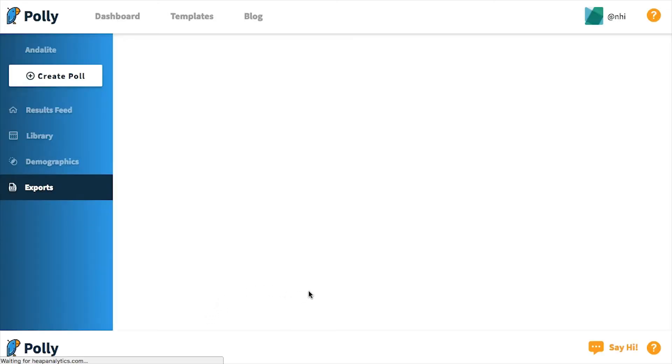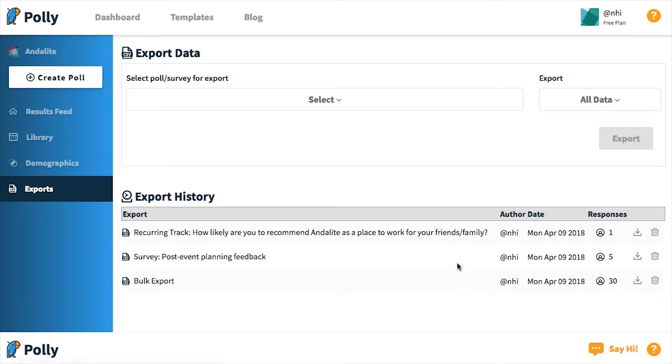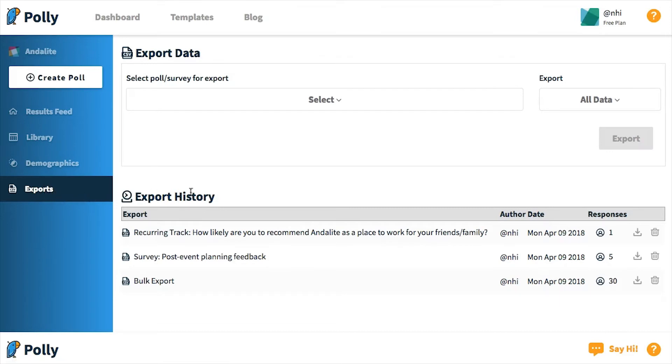Now, I'm going to go over the second method of exporting your data, which is the exports page that can be found on the web app under the left-hand sidebar. This is the page that you are redirected to when you do an export in Slack, and it also serves as an archive for all of your past exports.